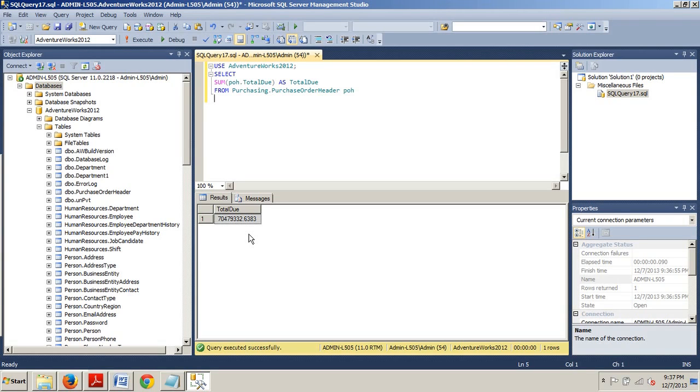Now, if we add three new aggregations to the query that average the total due and count the number of employees in two different ways, we can do that with the following block of code.